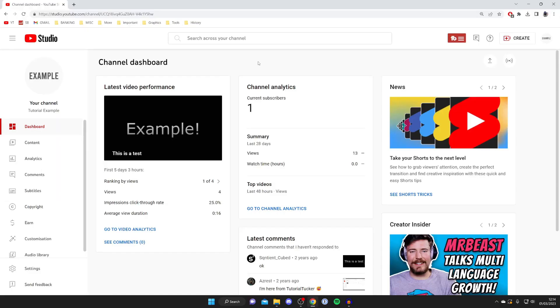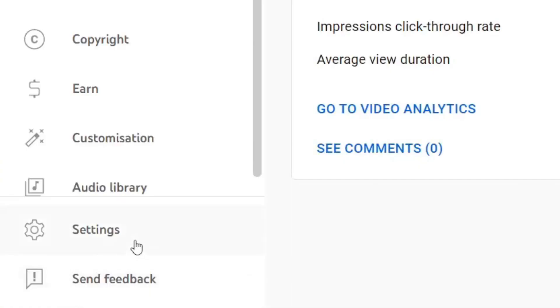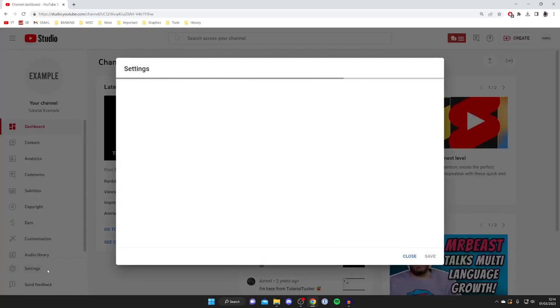Tap here like so. The next thing you need to do is go to the bottom left of the creator studio and tap on settings just like so.